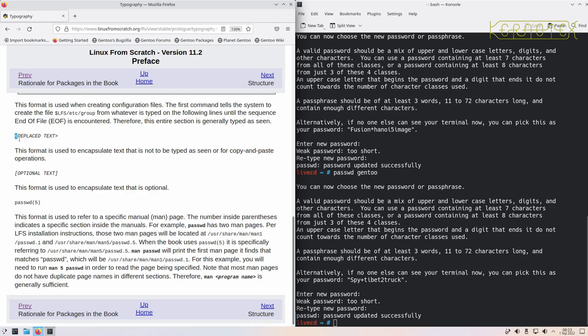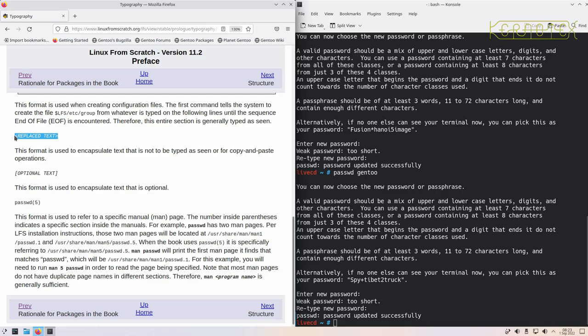This shows what text needs to be replaced. So you need to type in something meaningful in the text where this appears. So it might say, for example, hostname. So everything from and including the angle brackets, you would replace with the hostname, for example.